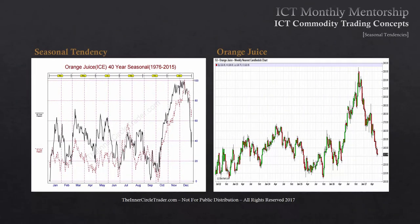Orange juice has a strong tendency for a September-October low to form and then rally. The easiest thing to do is find an October and see if it creates a low, then see if it rallies into December. That rally occurred in 2012, 2013, one month late in 2014, nailed it in 2015, and nailed it in 2016. We'll have to see if it does it again this year.